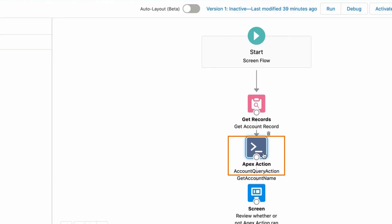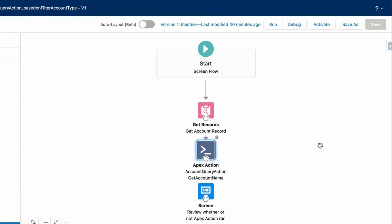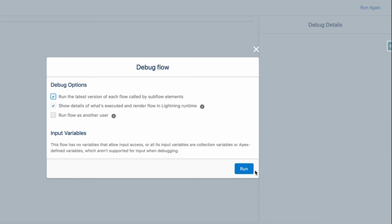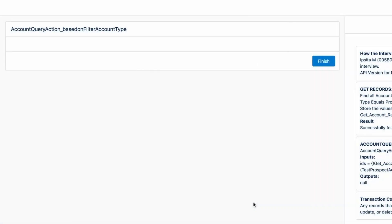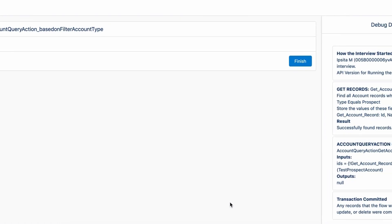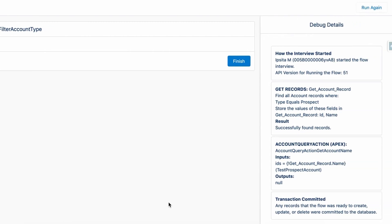Let's debug the Flow to review the results. Once we click Debug and Run, we see that the account name was returned successfully. We've successfully invoked Apex from Flow using Apex action.